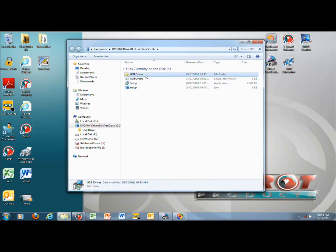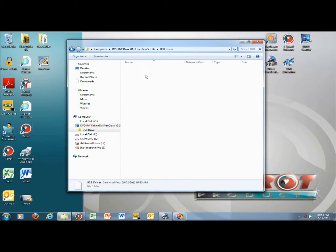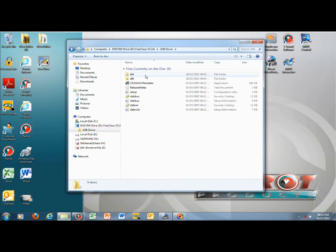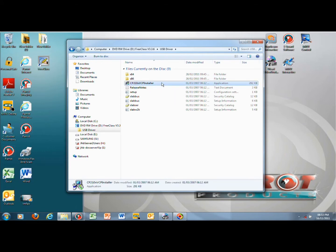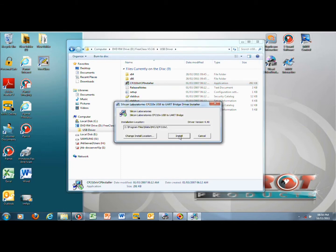You will have to install the USB driver by going to the USB driver folder on your CD. Select the CP210XVCP installer icon to install the USB driver. To start installation click Install. You can also change the installation directory but we recommend keeping it in the default location.